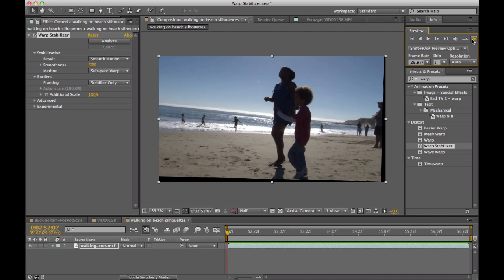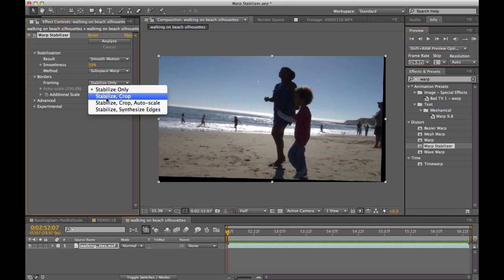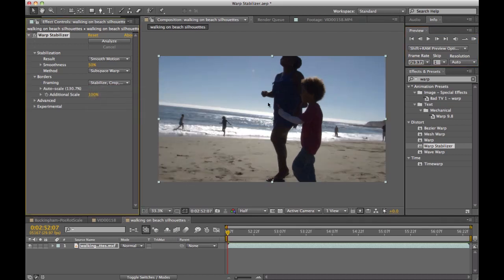But the key is that the Warp Stabilizer doesn't need to deliver just that as a final result. Again, by switching back to Stabilize Crop and Autoscale, what it does is it fills the frame entirely with the image and allows me to look at a steady shot.